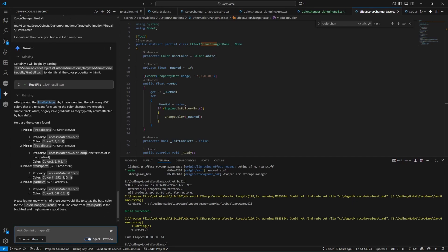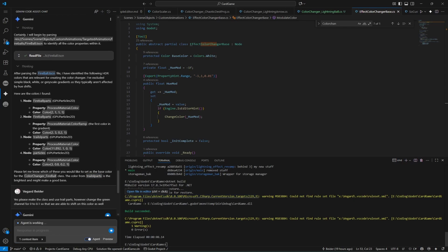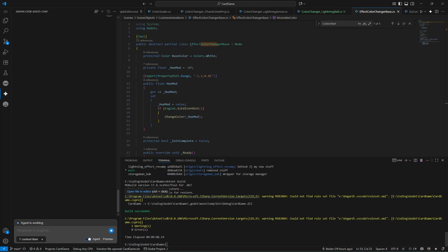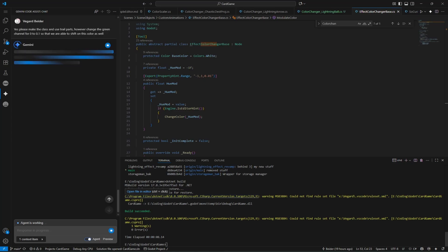I can already see there's a problem with the process material color - this is a zero, and it should use the trail part as the original hue shift. I can then just tell it that if any color is zero it won't allow the hue shift, so I'm just going to instruct it to handle that, and now it's going to go off and write the class for me.